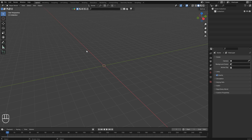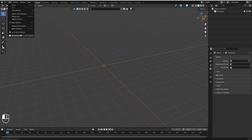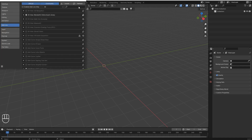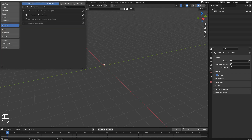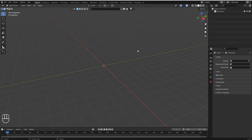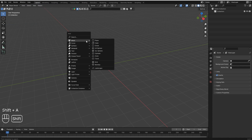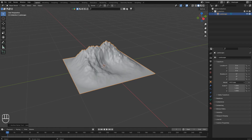Number one: ANT Landscape. If you are creating a scene which contains a landscape and you don't want to create it by yourself, this tip will help you a lot. Go to Edit > Preferences > Add-ons, search for 'landscape', enable the add-on, and save preferences. Then press Shift+A and go to Mesh — you can see Landscape is visible there.